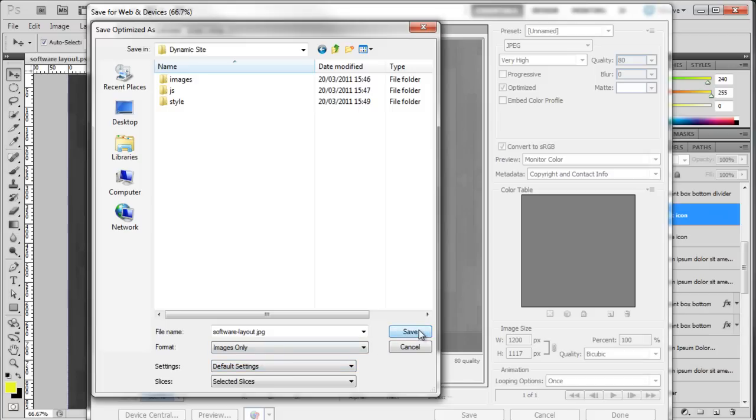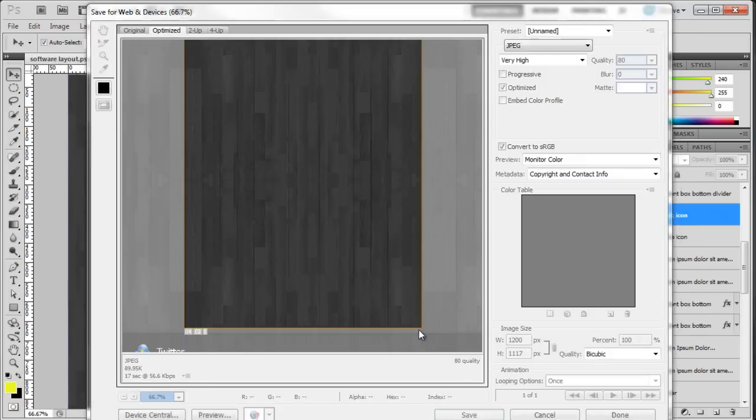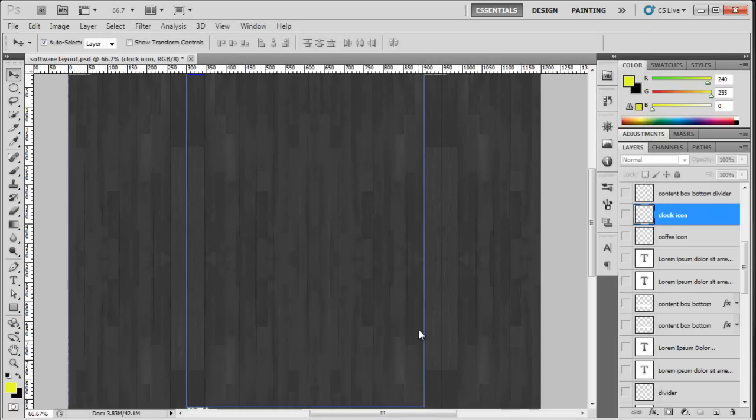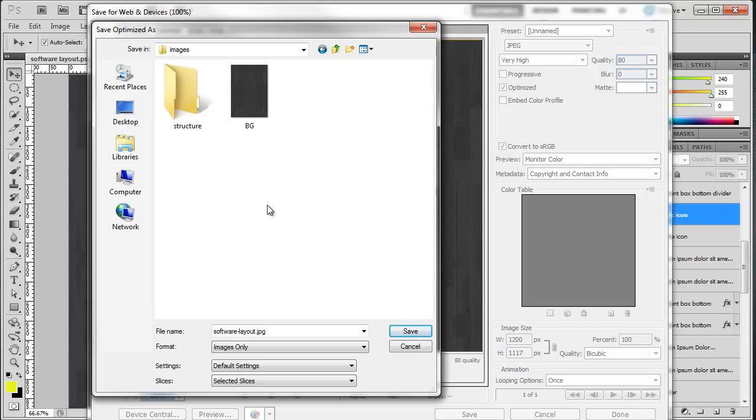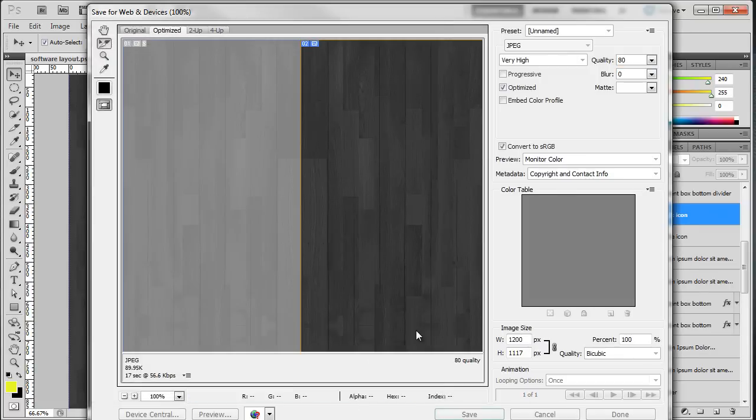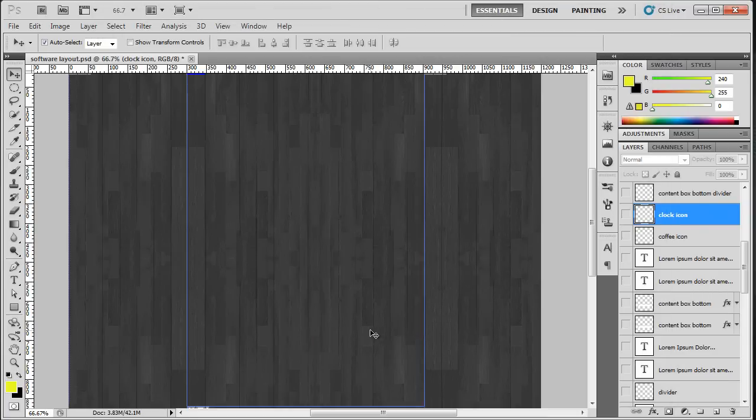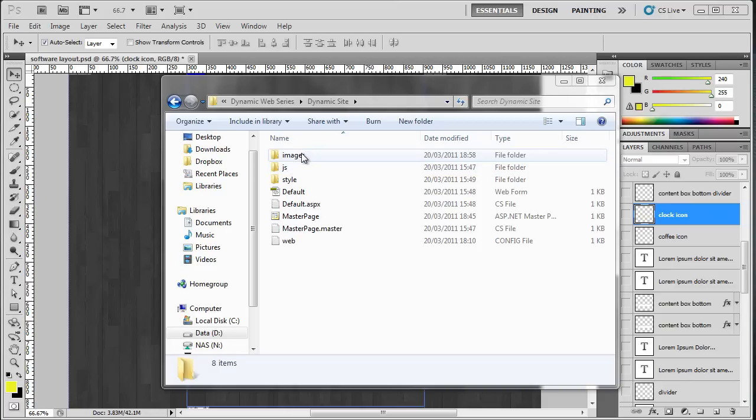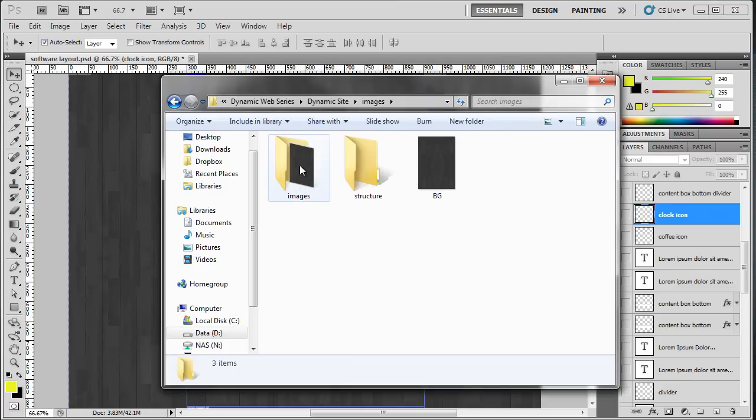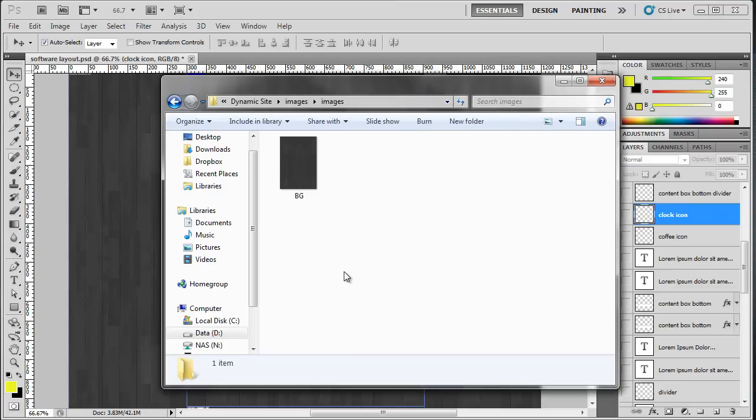To explain why I didn't actually select the images folder to save the file—if I do that, if I double-click on images and click Save, it now creates a folder inside of images called images. If I bring up my file structure, here's our images folder, style, JS, and so on. If I now go into my images folder, you'll see there's another folder called images. That's why I didn't select the images folder the first time around.